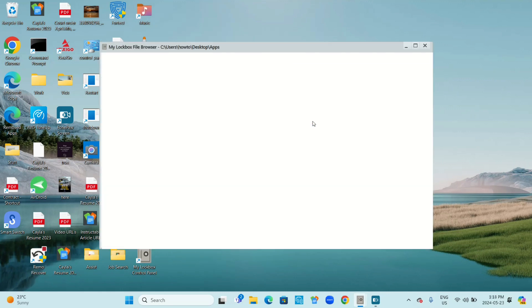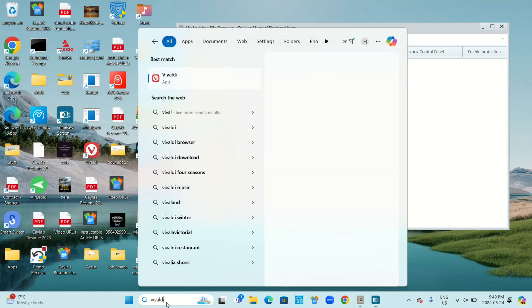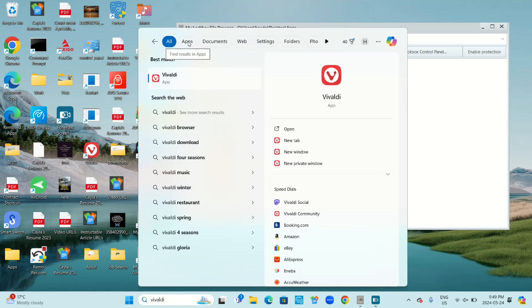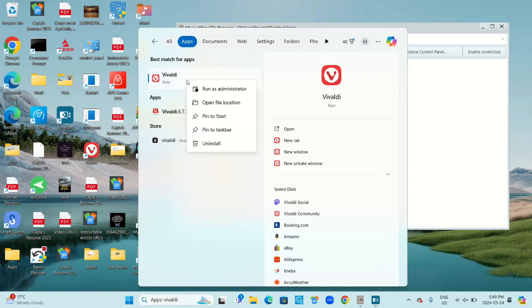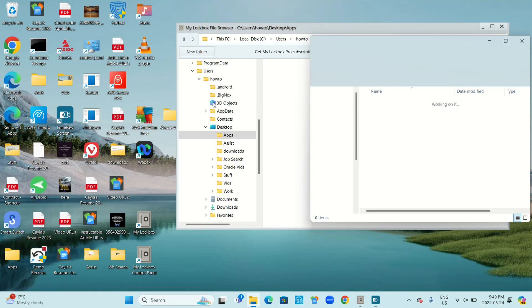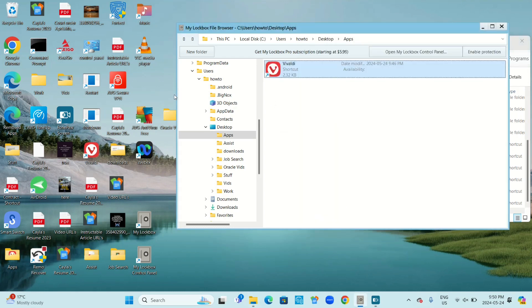Now click OK, then go to open. To add an app, you're going to search for the app, go to apps, right click on the app and select 'open file location'. Now simply drag and drop the app from file explorer to My Lockbox. Another way you can add an app is to simply drag and drop from your desktop.